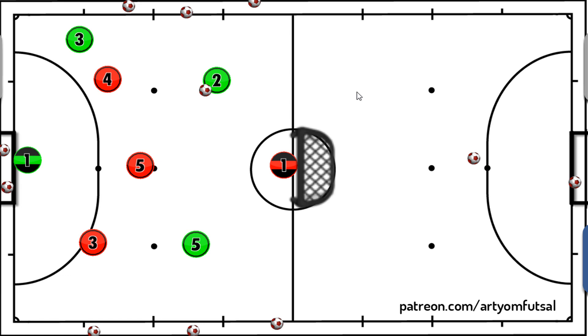I'm going to give you a drill which is game-related, which is dynamic, and also is a small-sided game basically. So players learn while playing futsal.